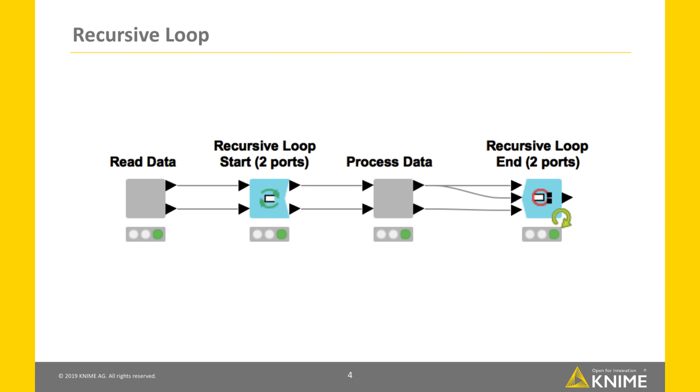Another pair of nodes for a recursive loop are the recursive loop start and end nodes for two updated tables. The workflow passes two data tables from the recursive loop end to the start node. In this case, the data of the first port of the end node are passed again to the output, and the data of the second and third port are passed to the start node.